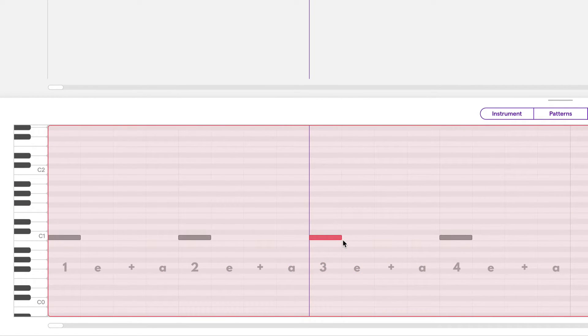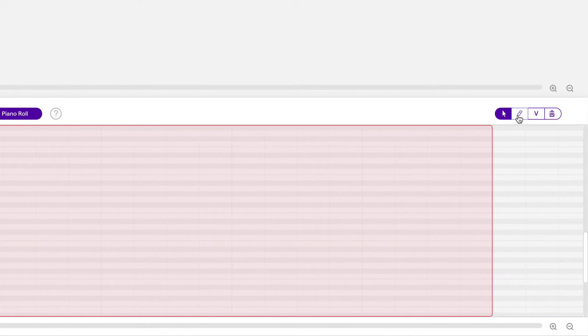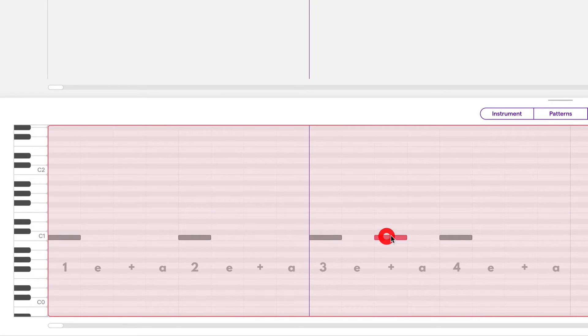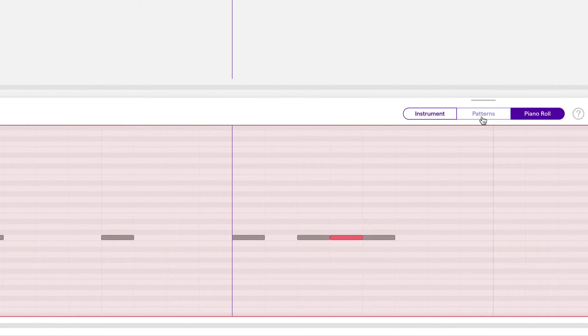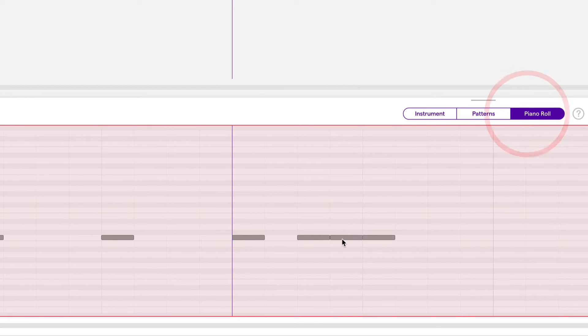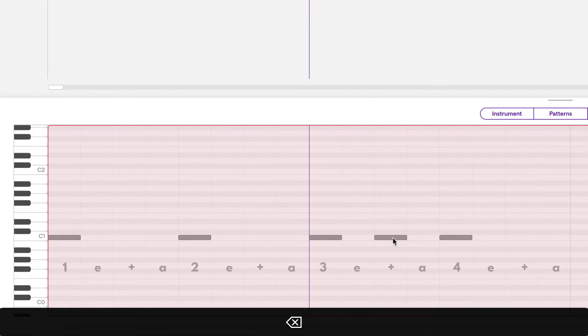We can also draw in notes on the piano roll using the pencil tool, which is right here. It allows me to draw notes, and we can see that in the patterns. It's reflected there as well. To delete a note, just click on it and press the backspace or delete key.